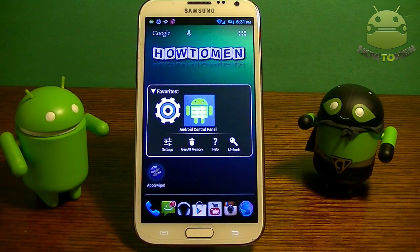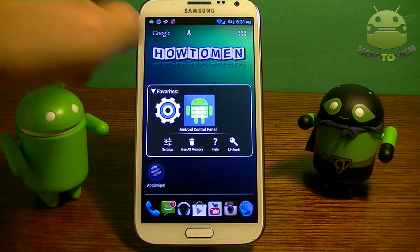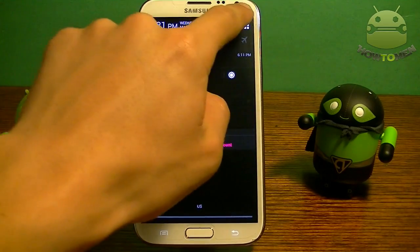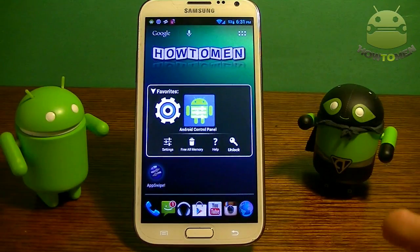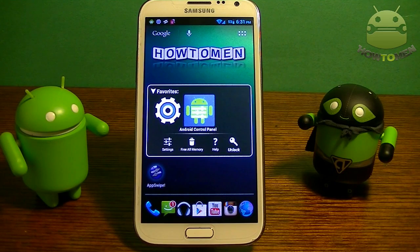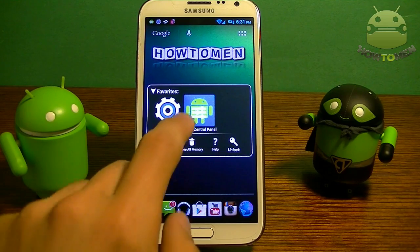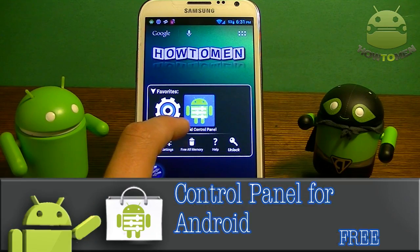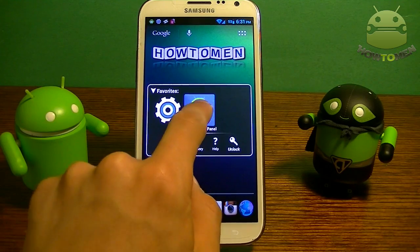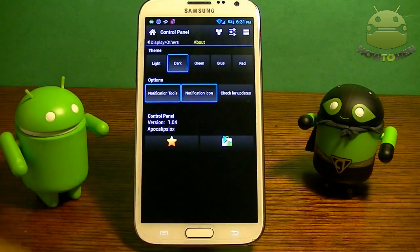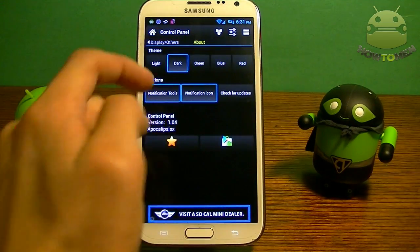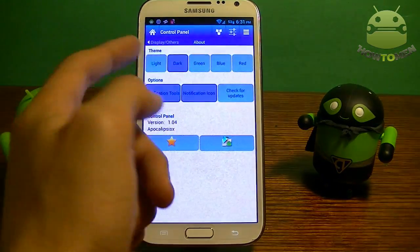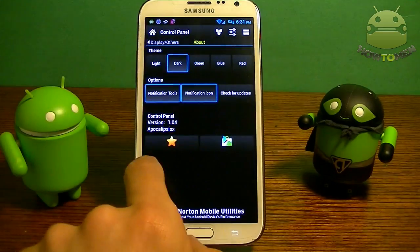The next app I want to show you is how to get quick settings like Android 4.2. This is what 4.2 quick settings look like. So if you want to enable that on your phone — maybe you don't have Jellybean 4.2.2, maybe you have Froyo or Gingerbread — you can install this app. It's in the Play Store, it's called Control Panel for Android, and it's free. When you open it up, it pops up with settings. You can have different themes; I like the dark one.